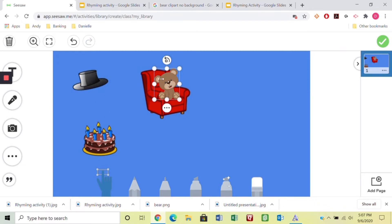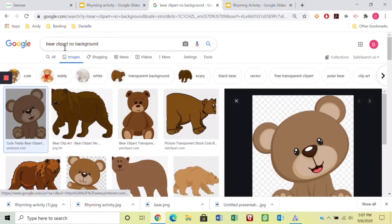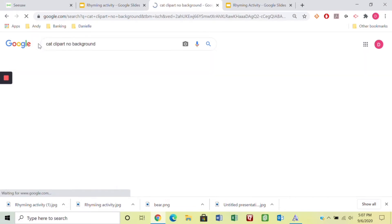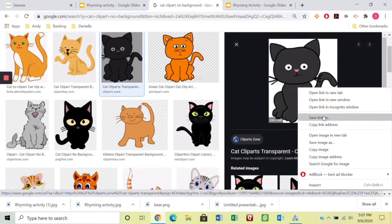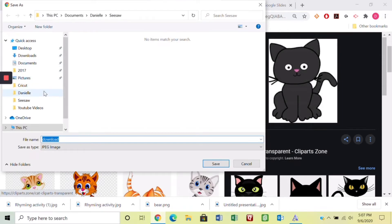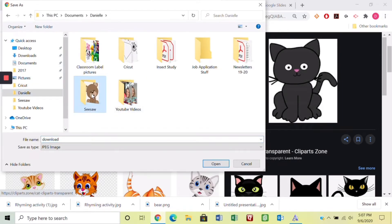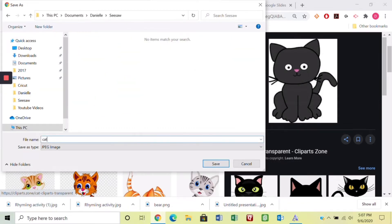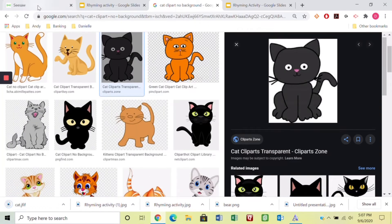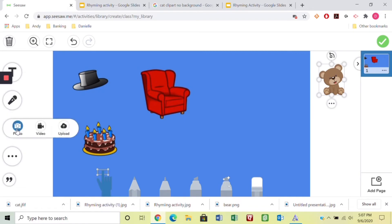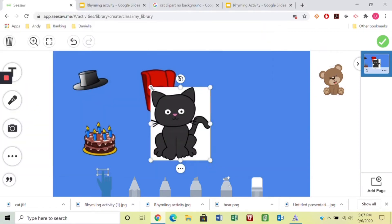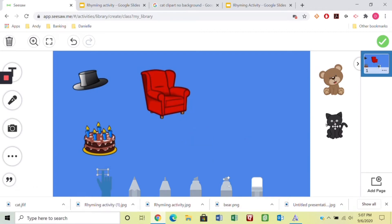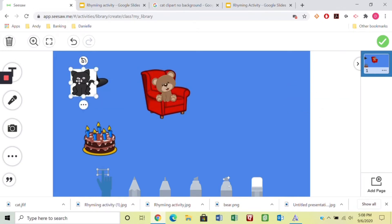Bear and chair rhyme, so I need something that rhymes with hat. Let's find 'cat clip art no background.' I like this little black cat, but I want to show you something that happens when I save this one. I save it to my files in my Seesaw folder. When I upload it to the activity, this one actually has a white background. If you're not bothered by that, just leave it — the kids probably won't really care.